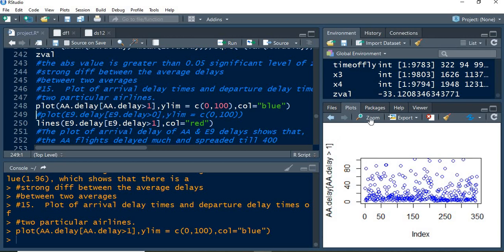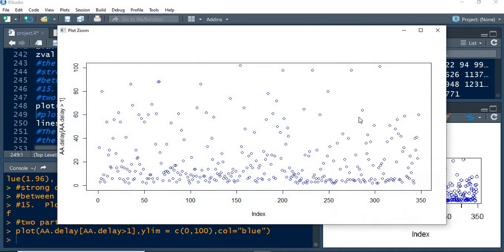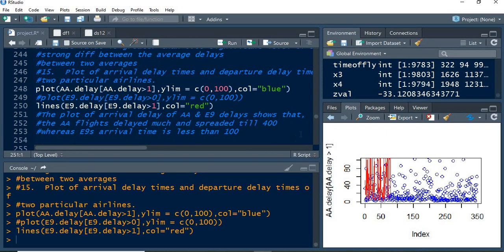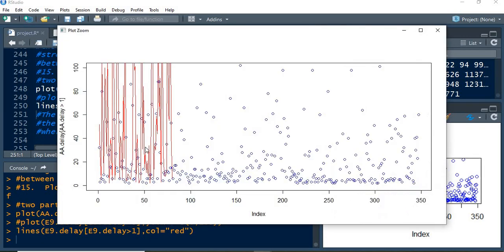The plot has been done with respect to the index and AA delay, and this is the predicted one for the first part alone for better visibility with the index as well as with arrival delay.